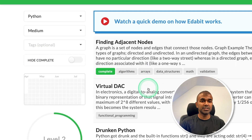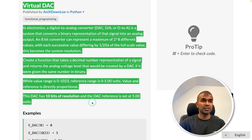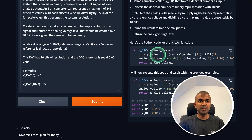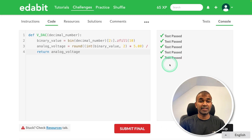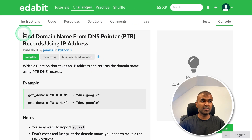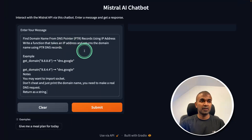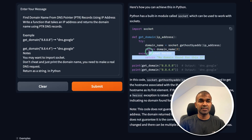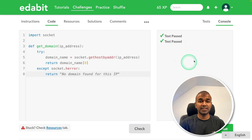Next, a Python medium challenge: a virtual DAC, converting from digital to analog. I ask the model, copy the instruction, paste it, get the response, copy it, and test it — that is a pass. Next, a Python hard challenge: find the domain name from a DNS pointer. I ask the model, get the answer, copy and paste it, and click check — that is a pass.